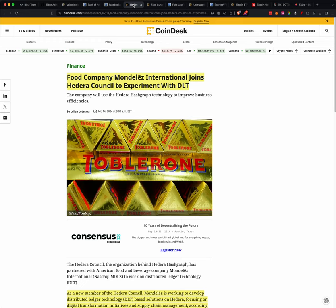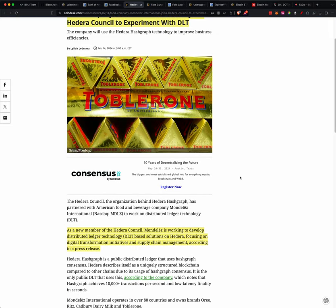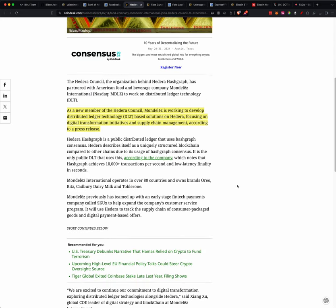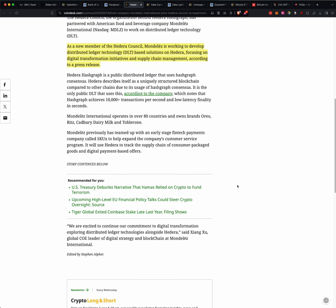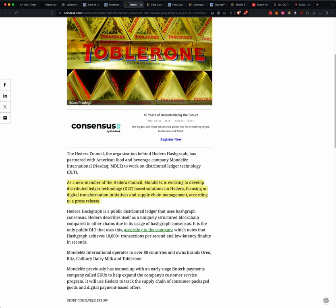Well, Jay covered this one in the live stream, and I saw this, that the new member of the Hedera Council, Mendes, is now working to develop a distributed ledger technology based on solutions from Hedera, focusing on digital transformation initiatives and supply chain management, according to a press release. So that company, I think, has brands like Oreo, Ritz, Cadbury, Dairy Milk, and Toblerone.